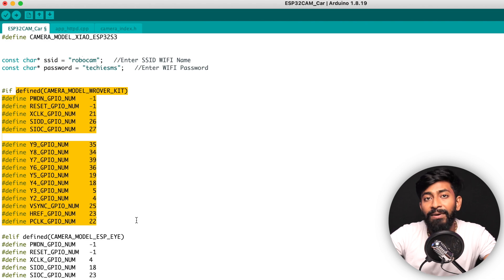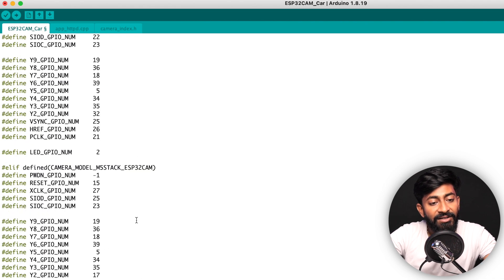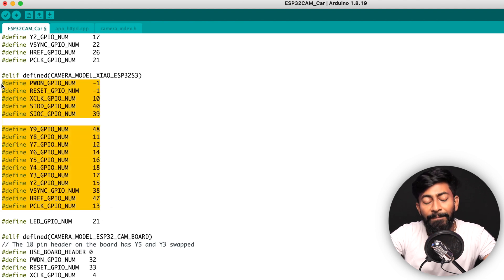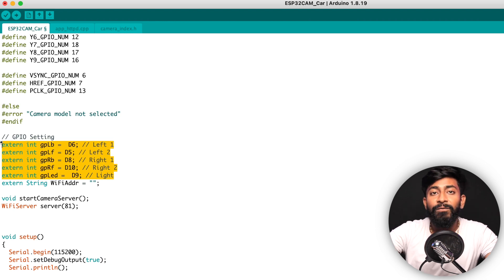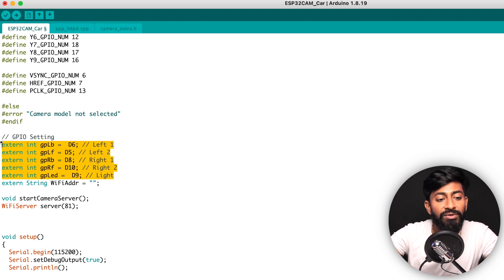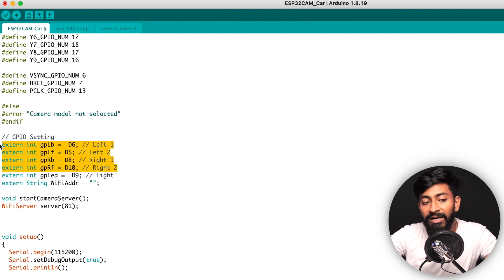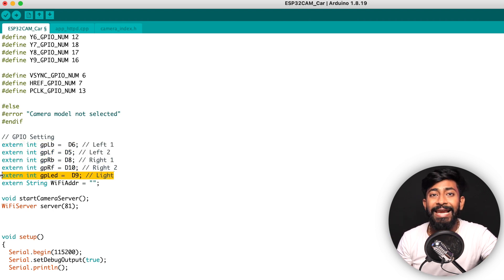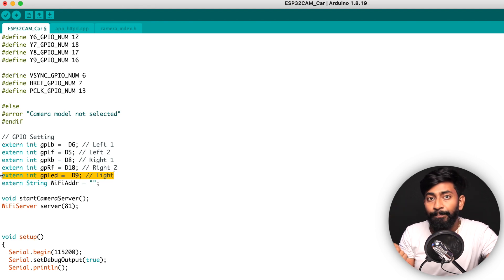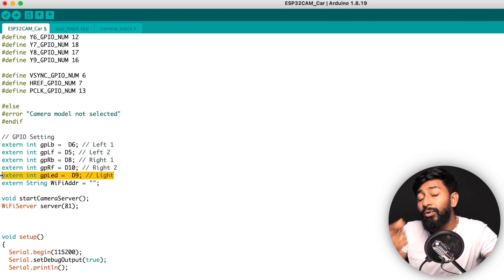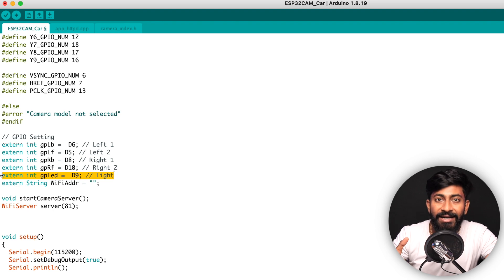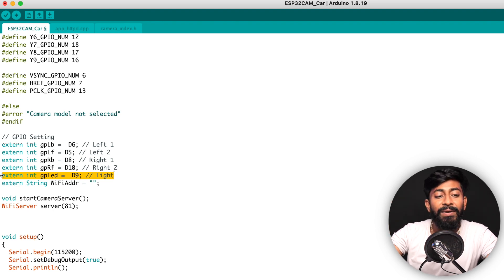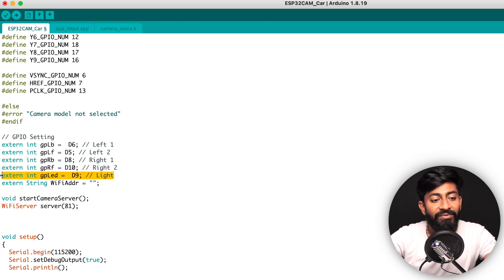You need to provide the credentials for the access point — you can change them according to your choice. After that, here are the pin mappings, which depend on which board you select. Since we selected the Seeed S3 board, it follows all those pin mappings. Going further down, we have defined a couple of pins for the motors and the LED. These four pins are used for the two motors, and pin D9 is for the LED. You can attach an LED at D9 and control it via the web page.